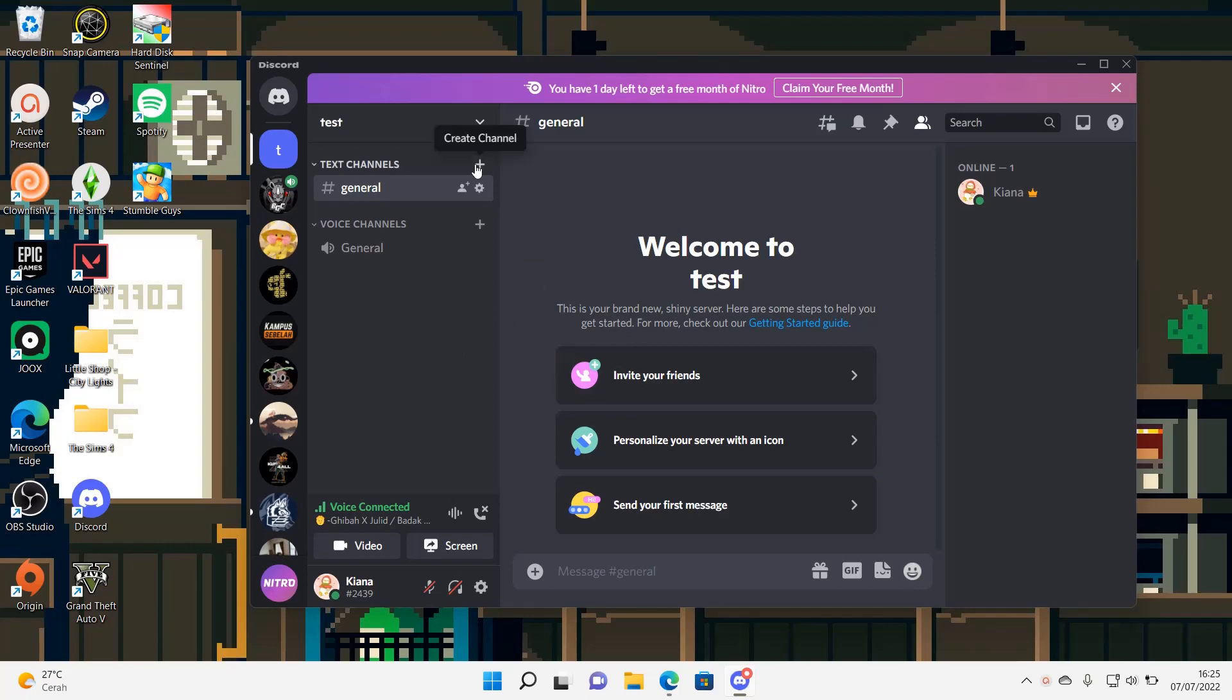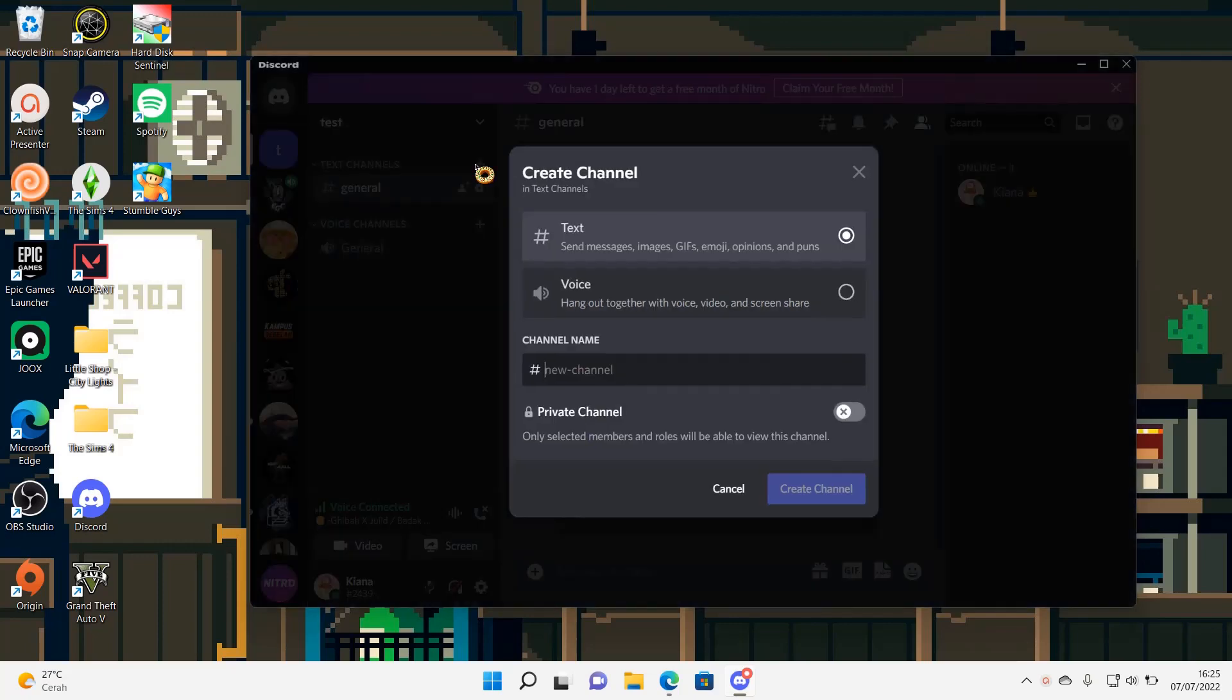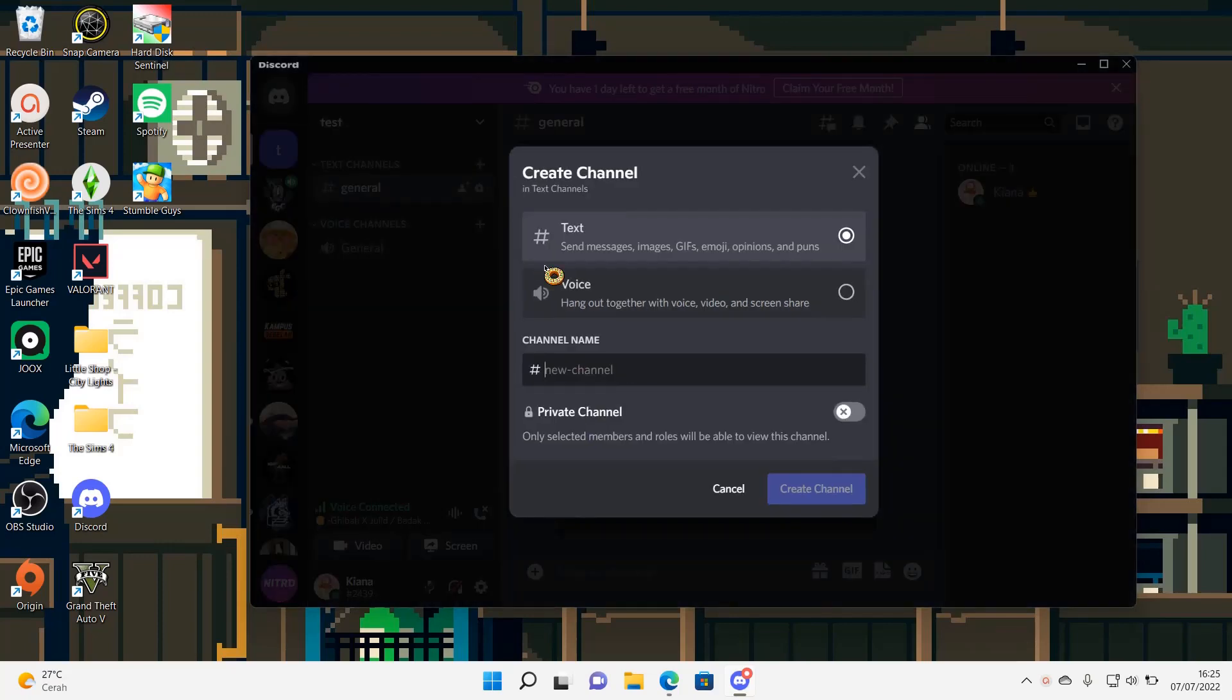So you're just going to press create channel and for instance, you want to name it the welcoming committee.